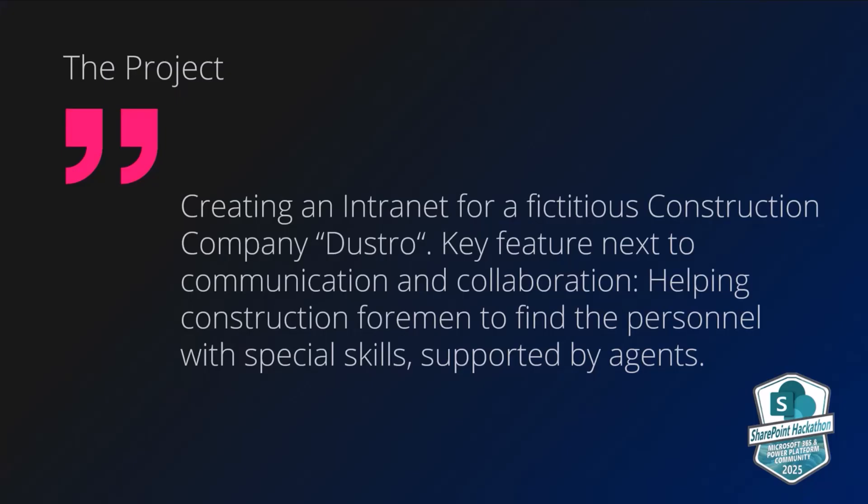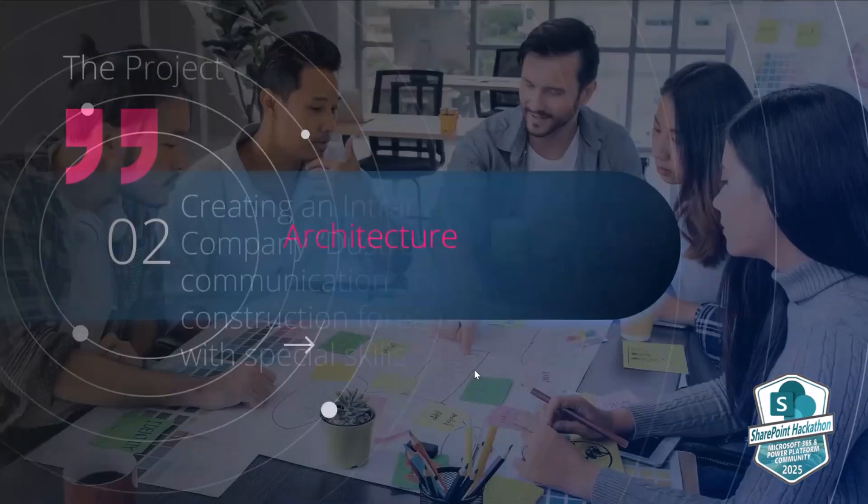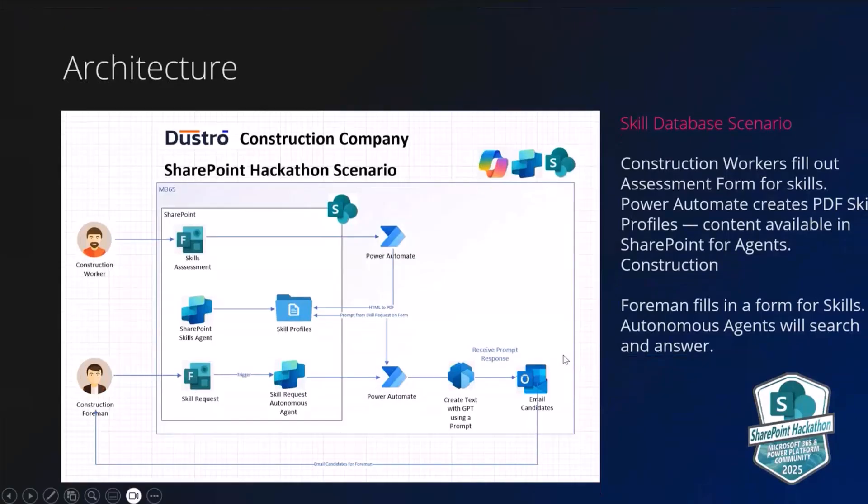So in terms of describing the project, what we thought we would do is take a scenario, a business challenge, of a fictitious construction company that we've called Dustro. And the idea here is that this company is having some challenges around identifying employees with certain skill sets to work out in the construction field. So they do lots of build and repair around concrete, foundations, carpentry, and so on and so forth. The challenge is that the construction foremen who are out in the field cannot always find the right people to select to work on the projects. So in our particular scenario here, what we have is an application that will allow us to give the foreman an ability to select individuals who can meet their criteria.